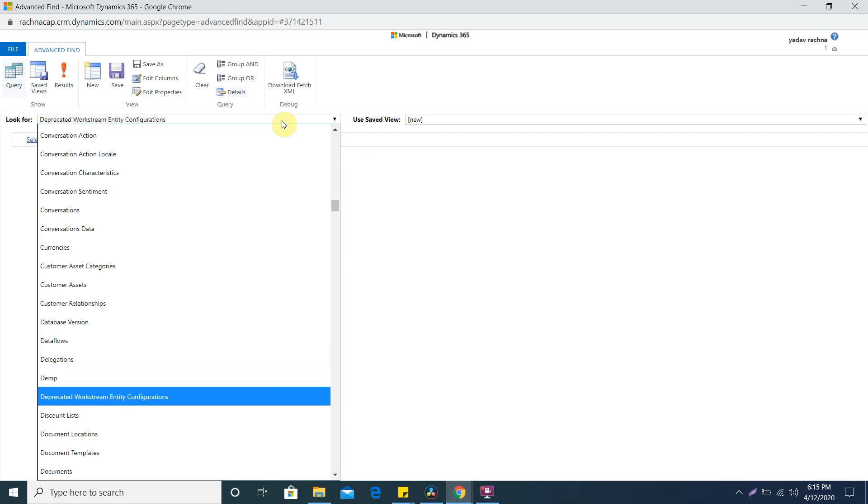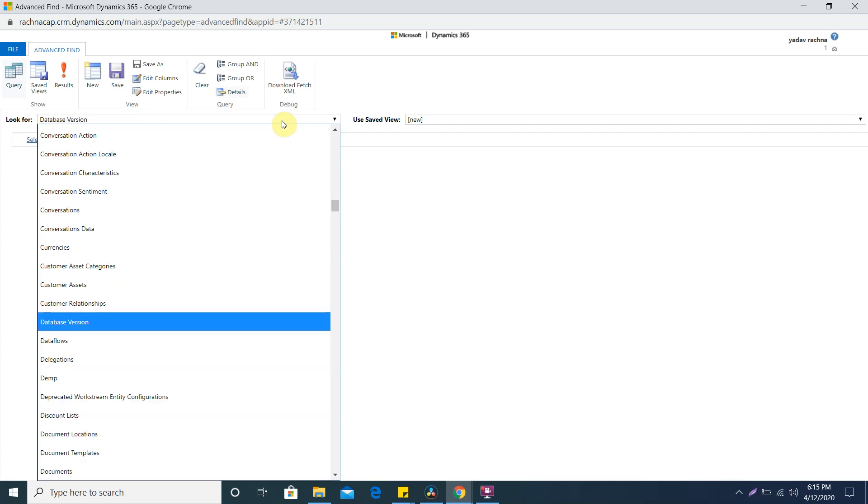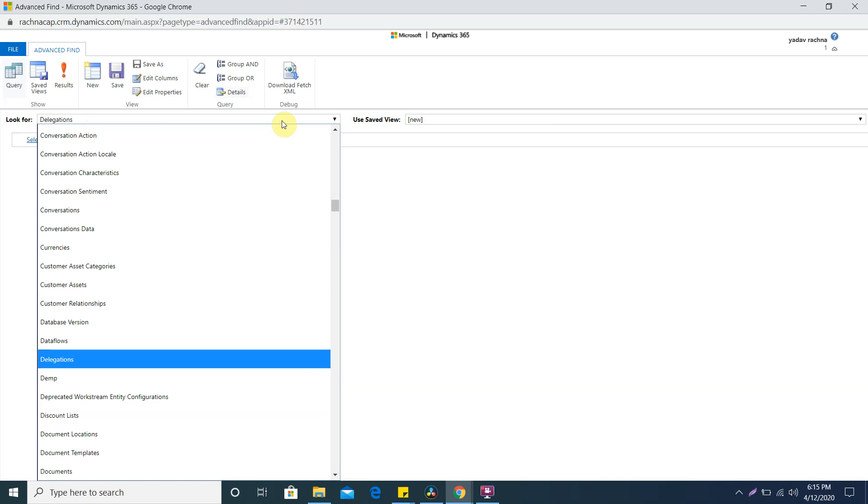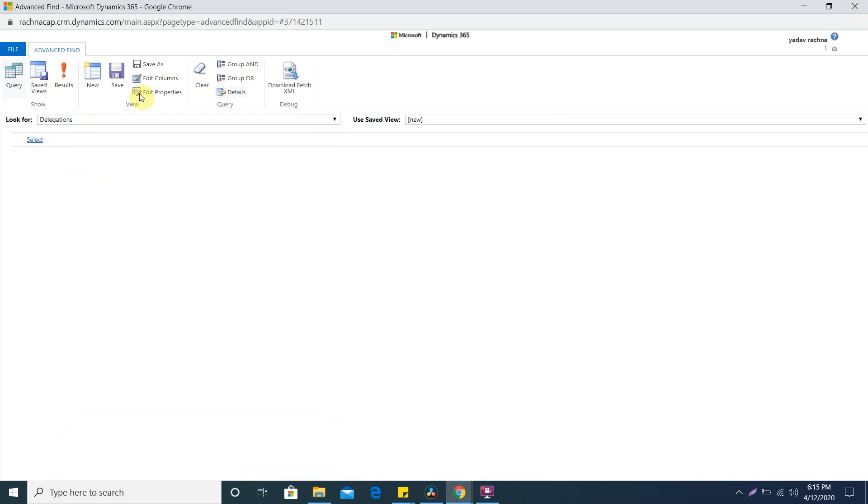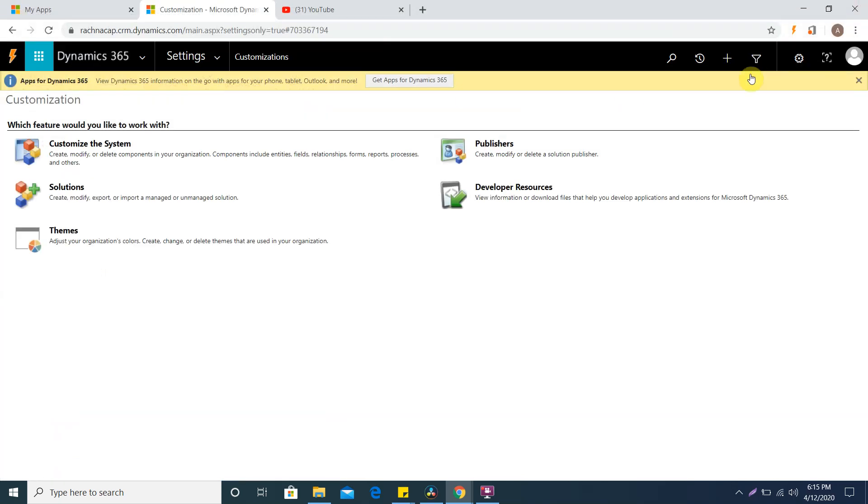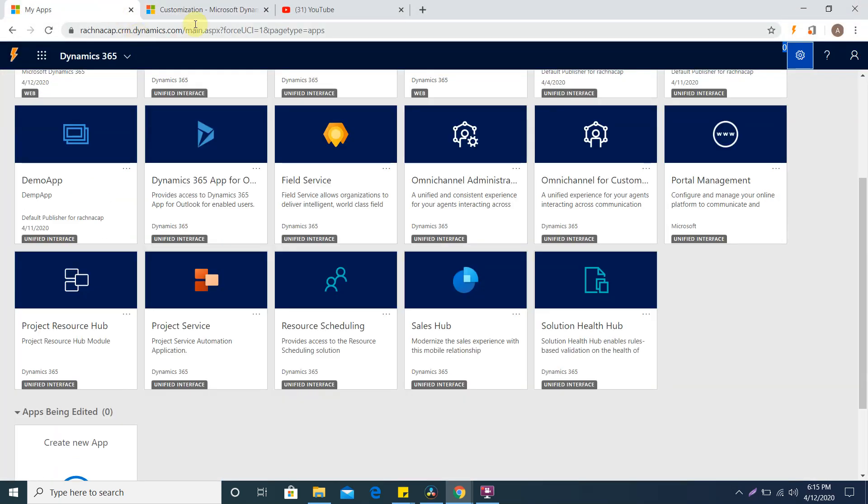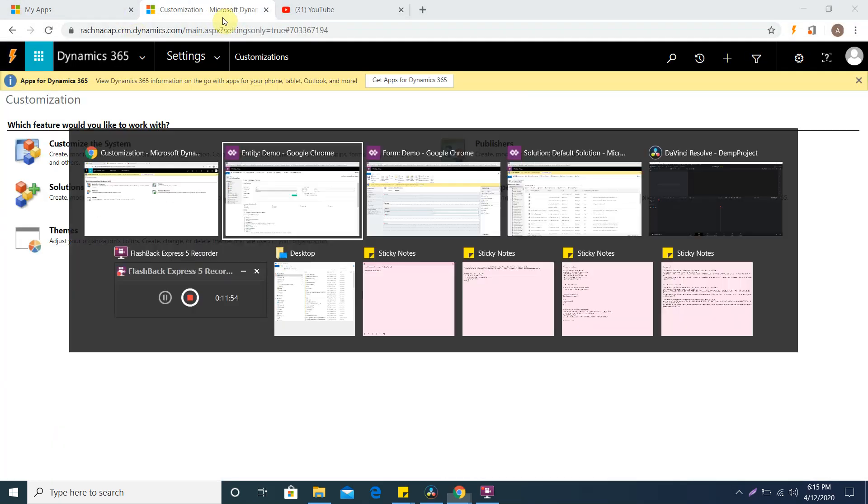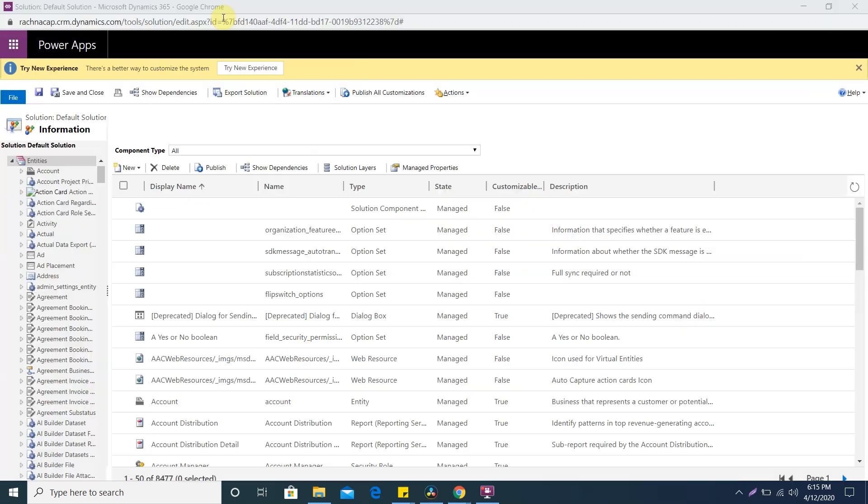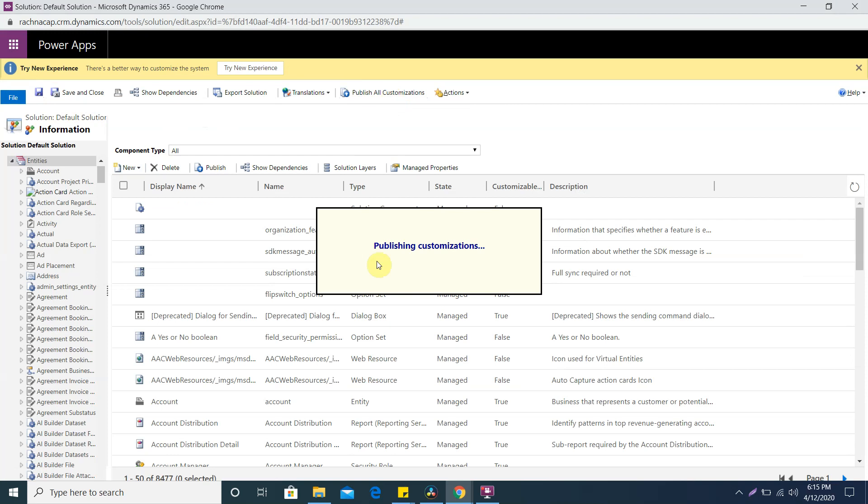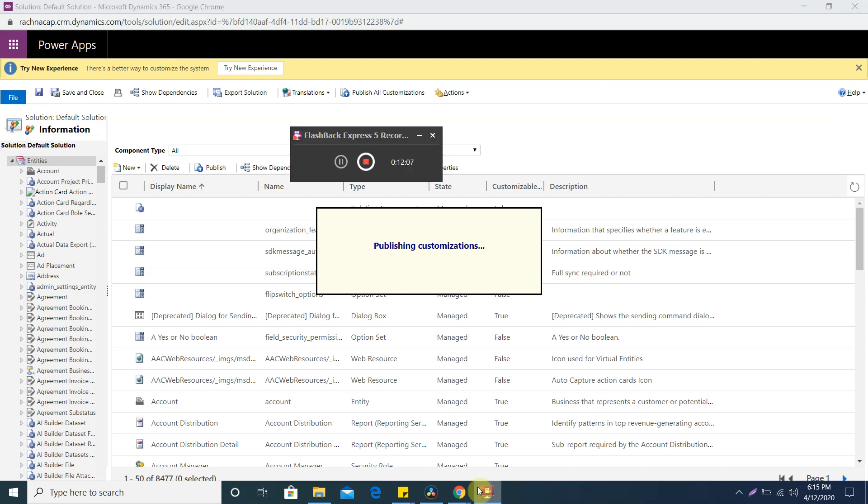Did I give this name? Okay let me publish it again. I'll do publish all customizations. After the publishing you will be able to see that in your advanced find. You can try that and let me know if you find any difficulty. That's it for this video. Thank you so much, thanks for your support. Please do like, share this video and subscribe to my channel. Thanks bye.